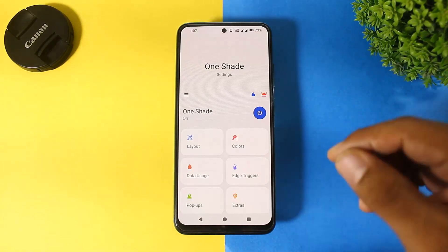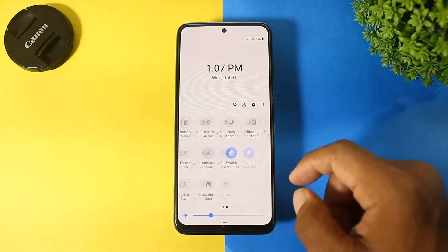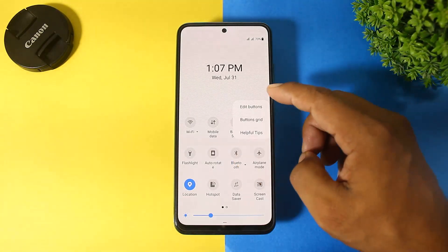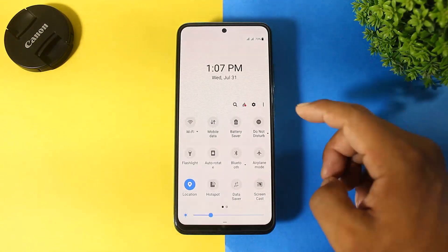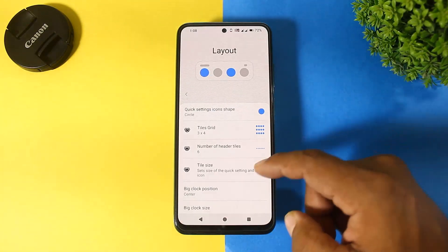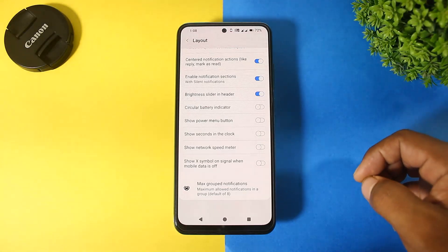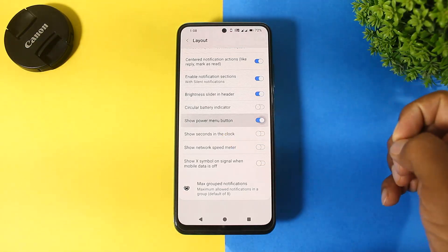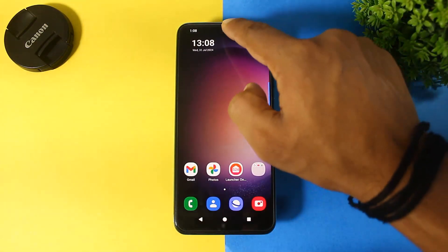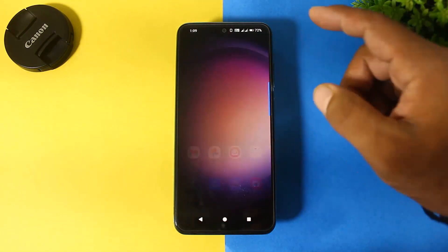Now you can see the Samsung notification panel is also on your Android device. Simply go to layout and turn on the brightness slider in header. Now you can see your notification panel looks just like the Samsung notification panel.